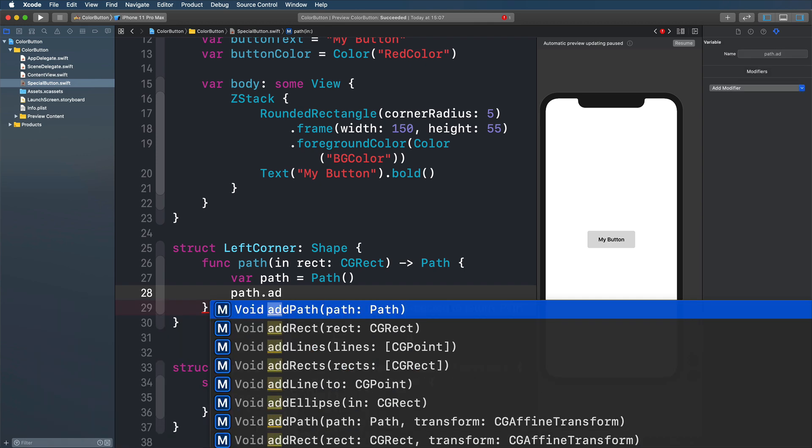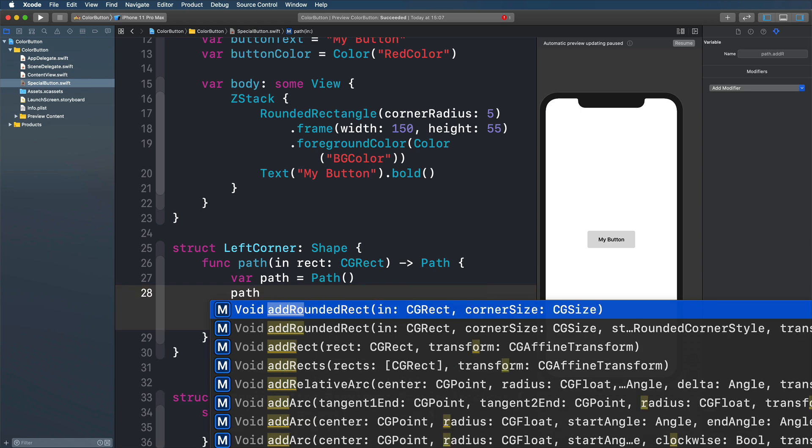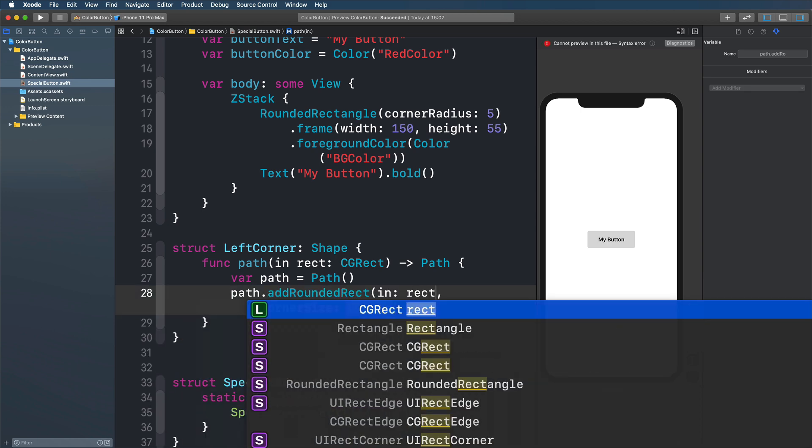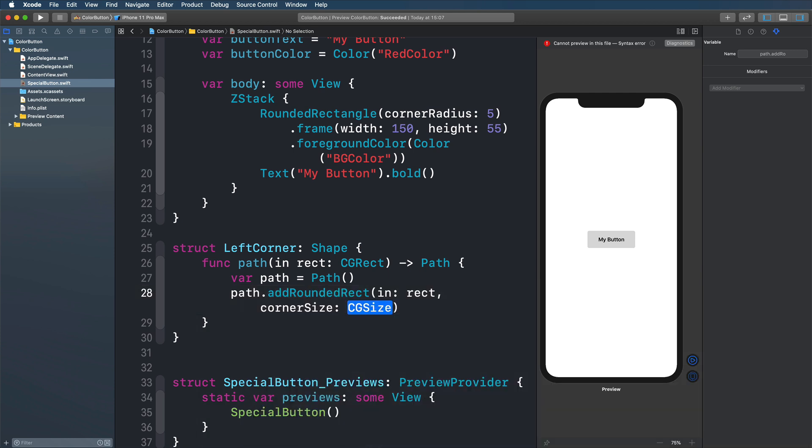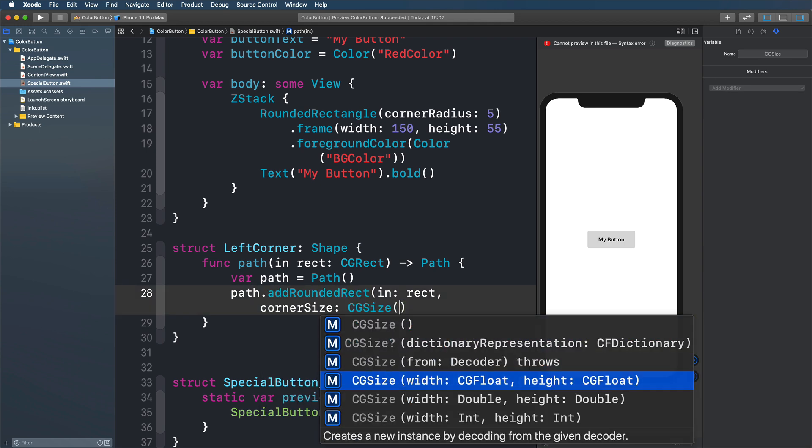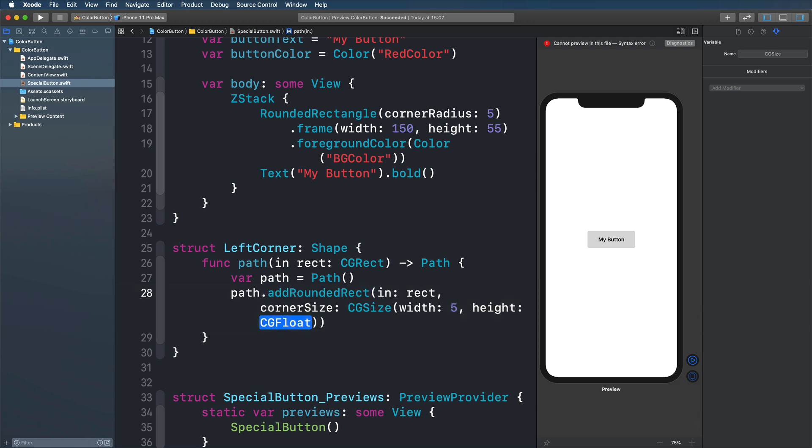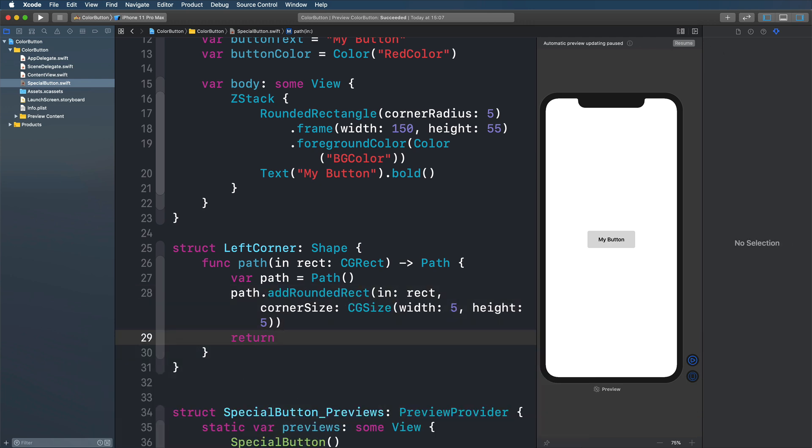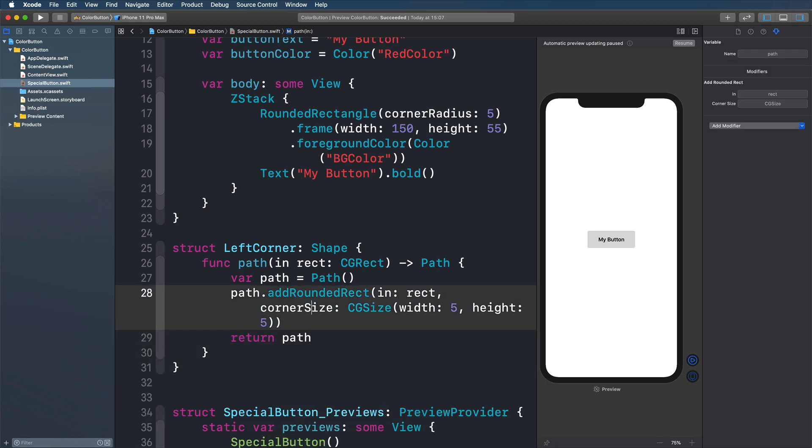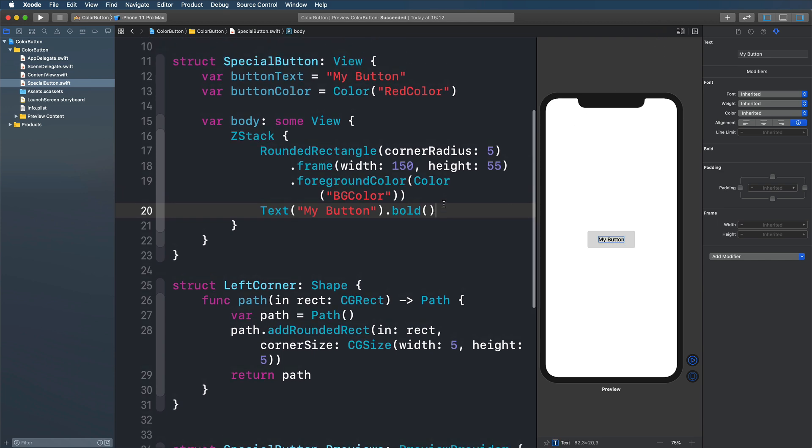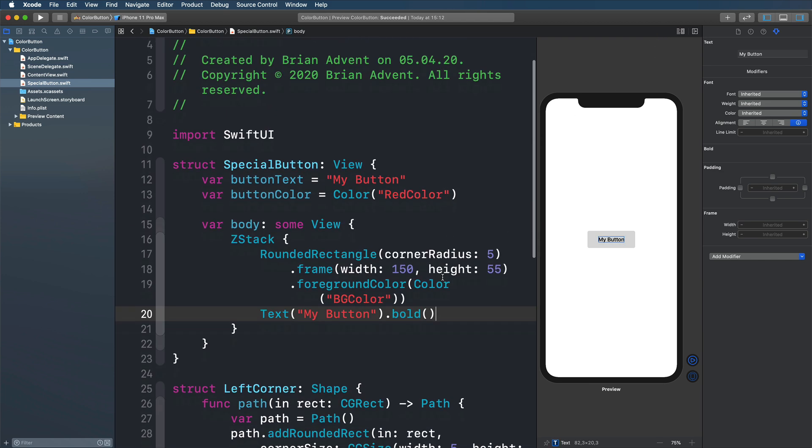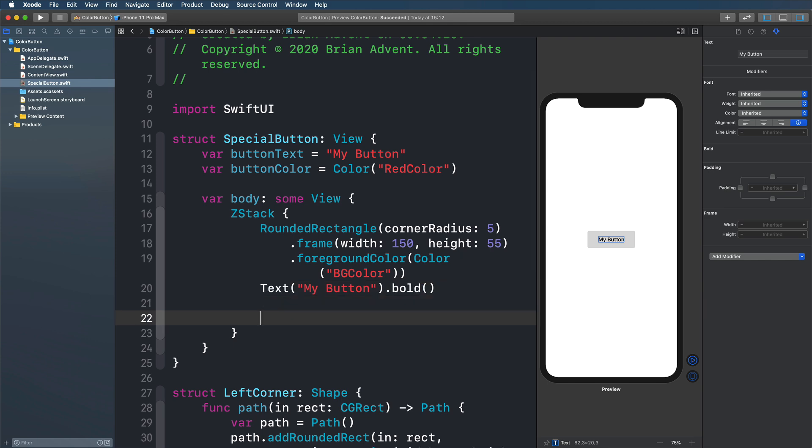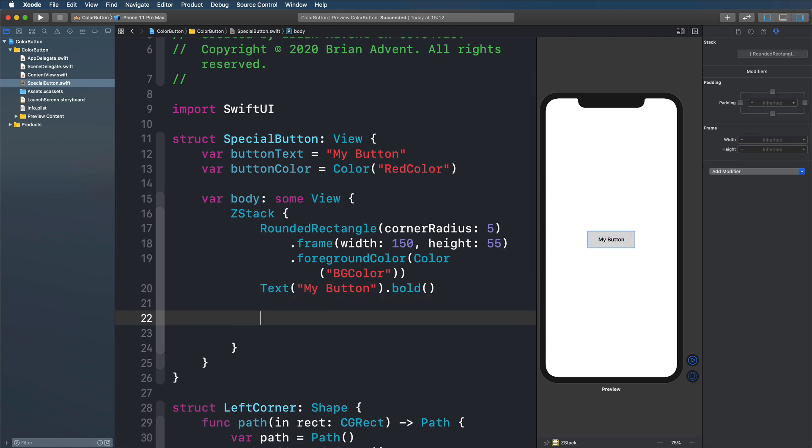And what we want to do is add a rounded rect in a rectangle that we define here in rect with a corner radius of 5. So here we have to supply our function with a CG size. So let's quickly do that with a width and height 5, 5. And that's our rounded rect. And then we will simply return our path. We can't see anything yet, but I'll just keep on waiting for a second, resuming our canvas here on the right and scrolling up to our body of the special button.